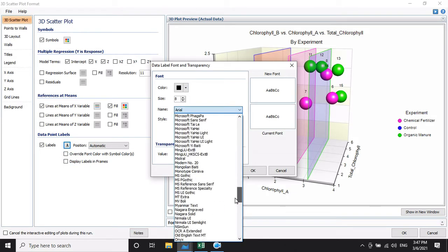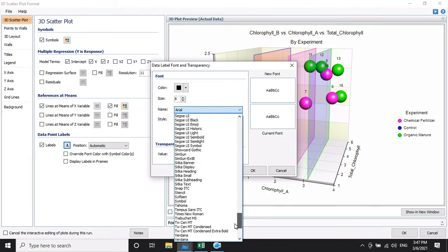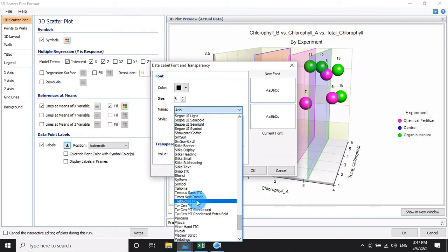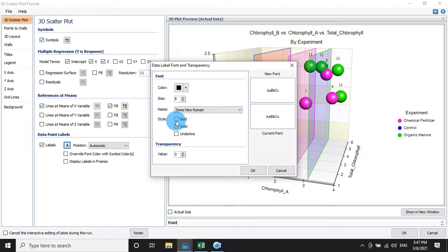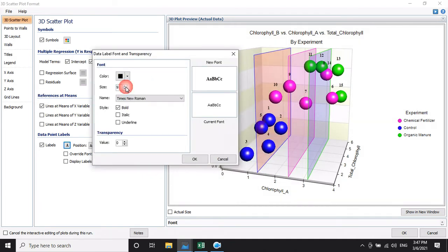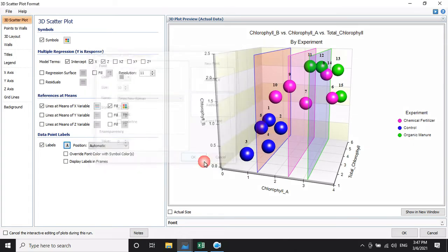I am using Times Roman font. Select the Times Roman button, then click Bold. If you want to increase the size, choose any size — I choose 10. Then click OK.